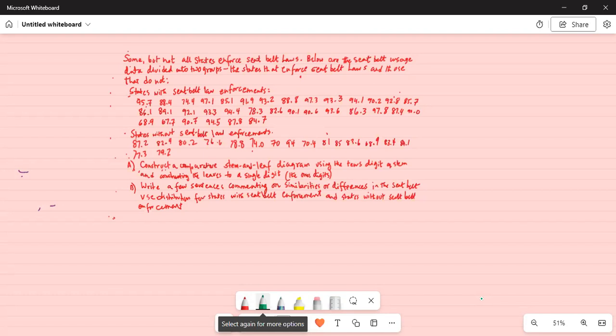Some but not all states enforce seatbelt laws. Below are the seatbelt usage data divided into two groups: the states that enforce seatbelt law and the ones that do not — states with seatbelt law enforcement and states without seatbelt law enforcement.